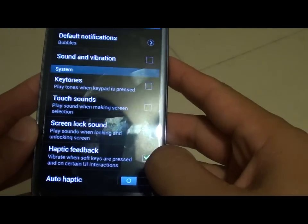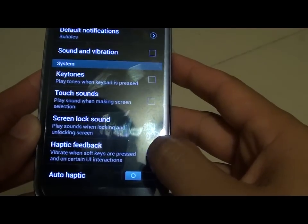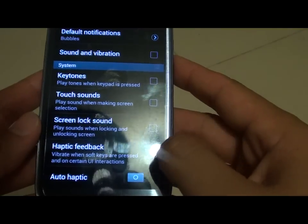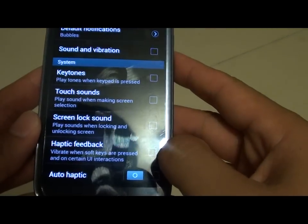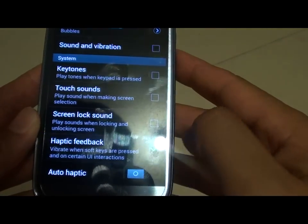You can select or deselect haptic feedback — just tap on it and the checkbox will turn on or off.